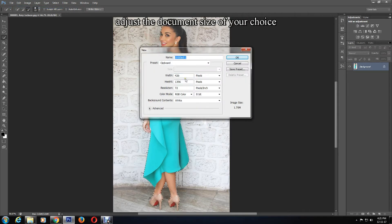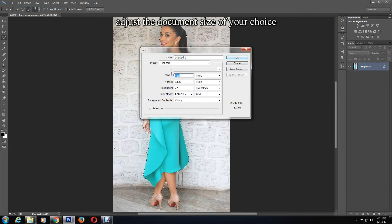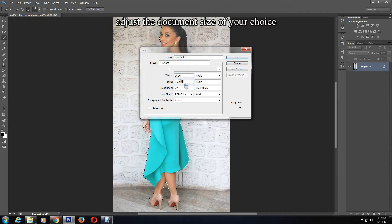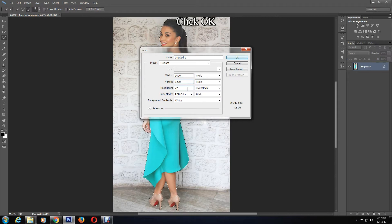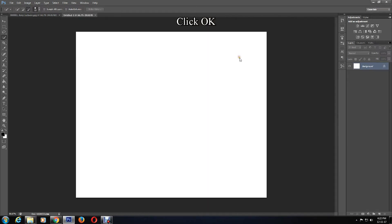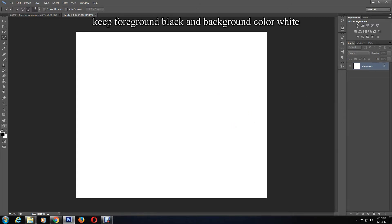Now create a new Photoshop document by clicking File, New, and enter the size of your choice. Click OK. Give your document a nice look. My background is white and foreground is black.